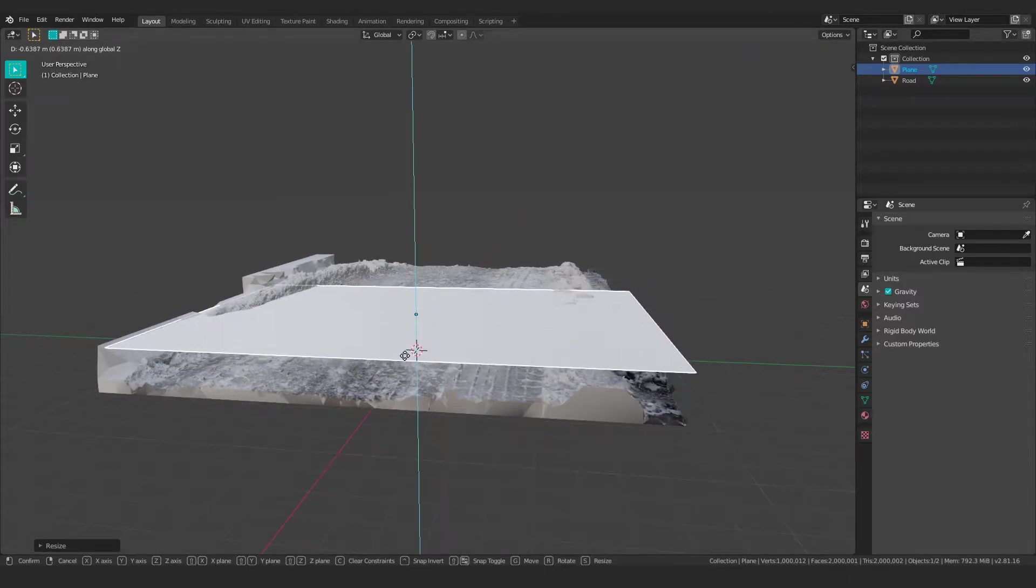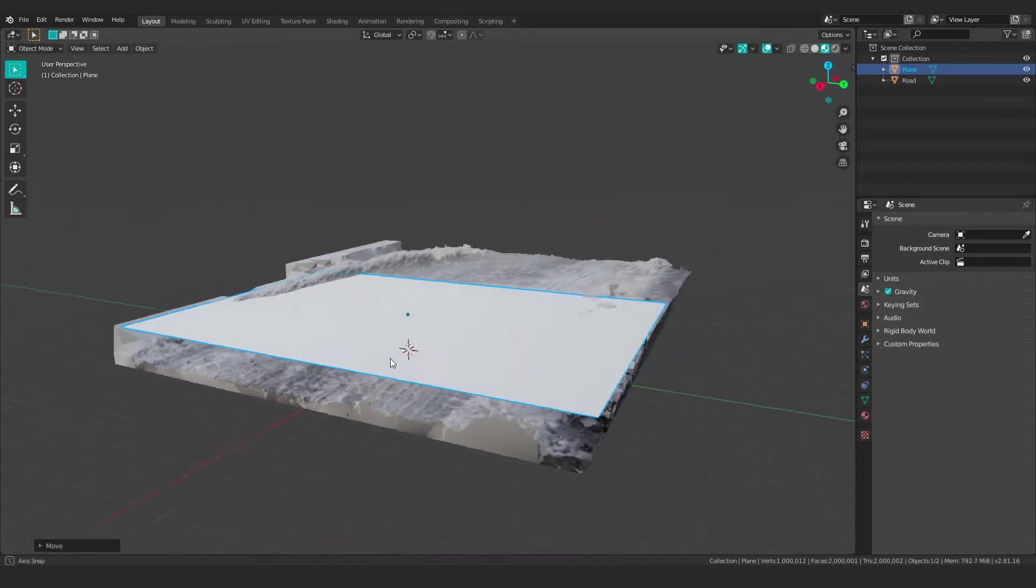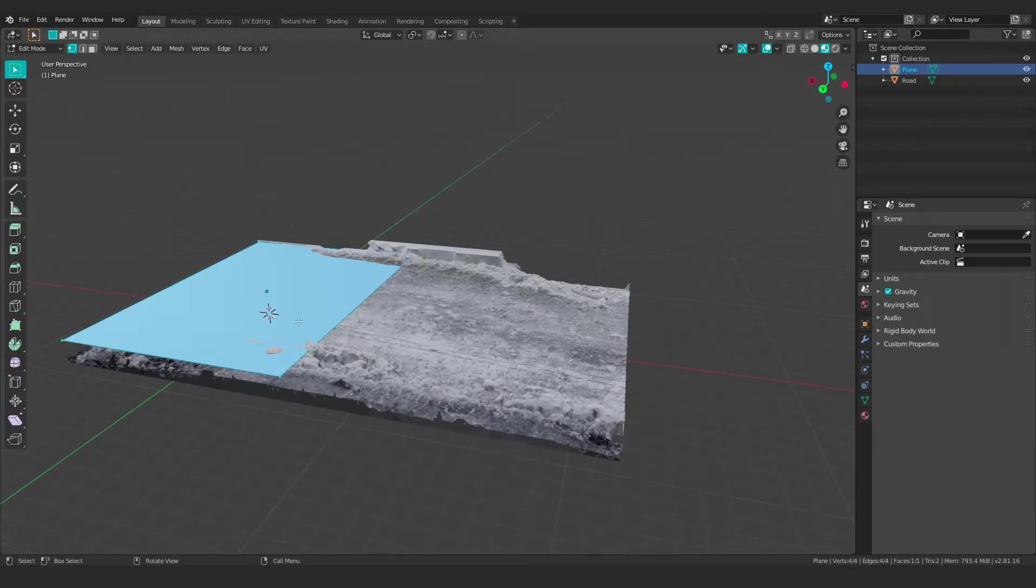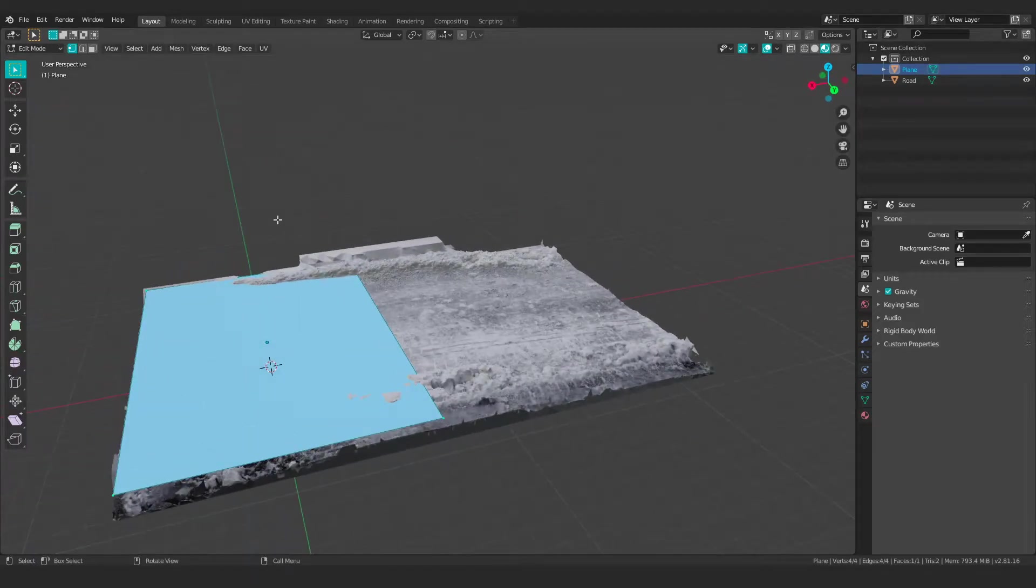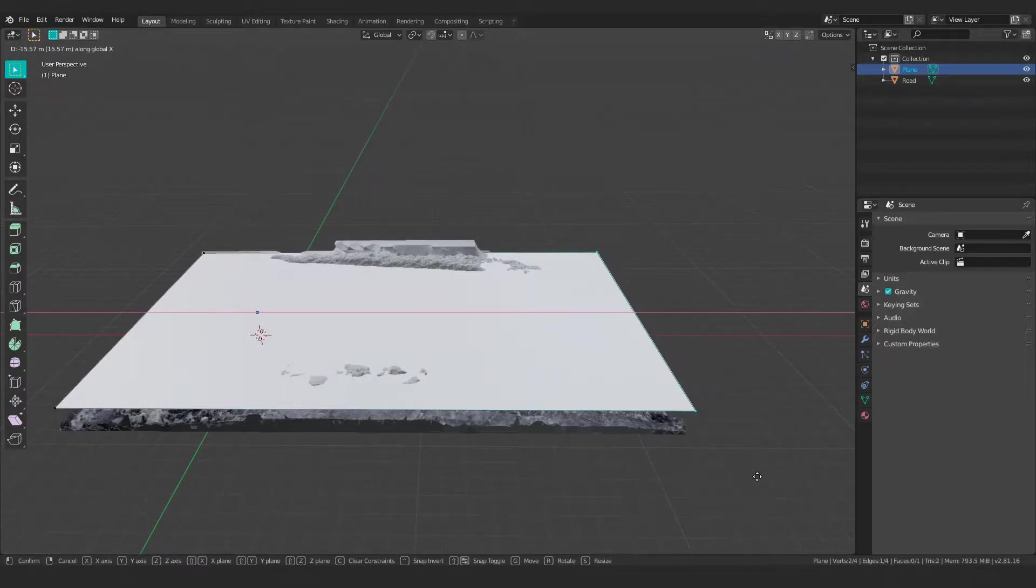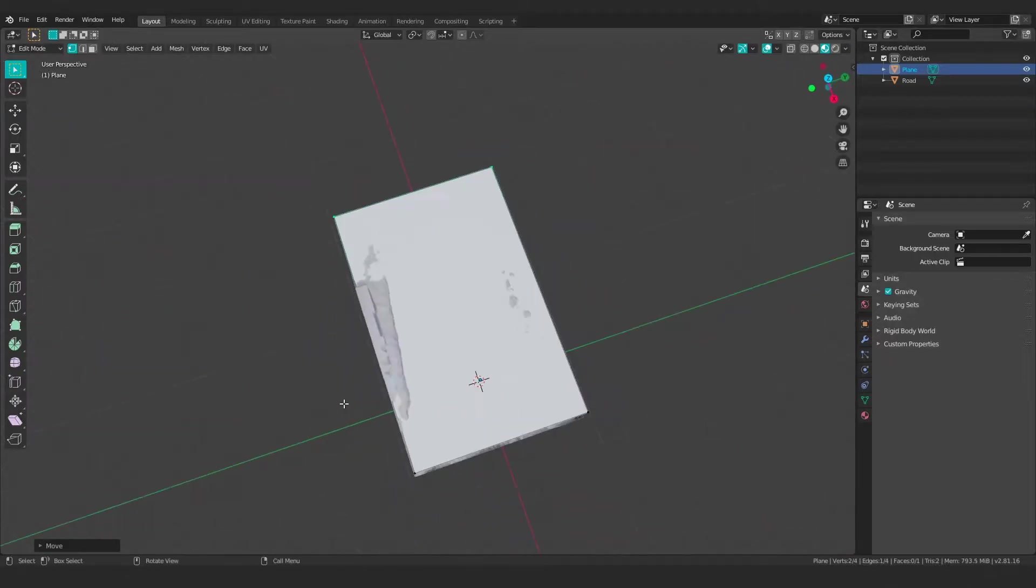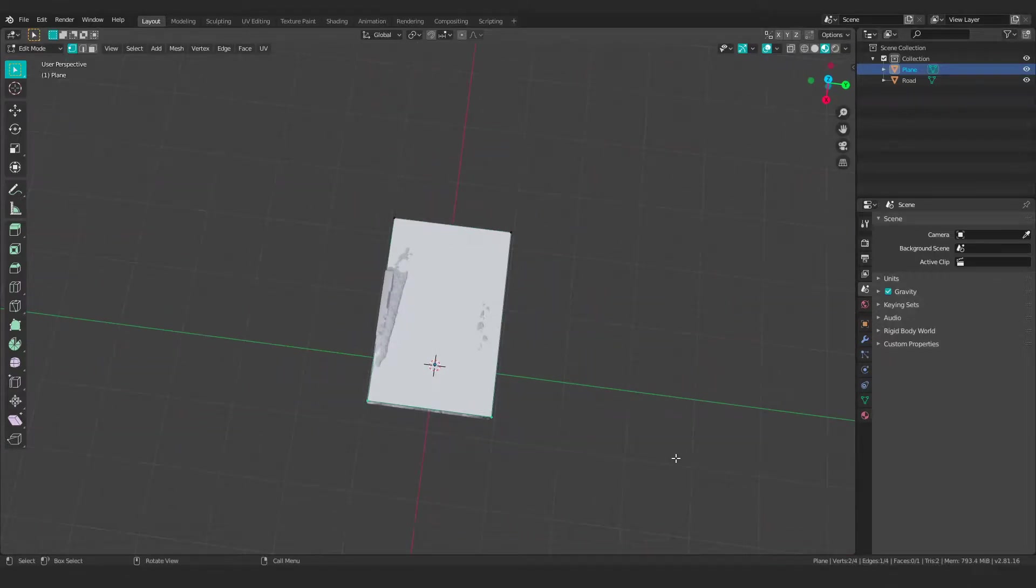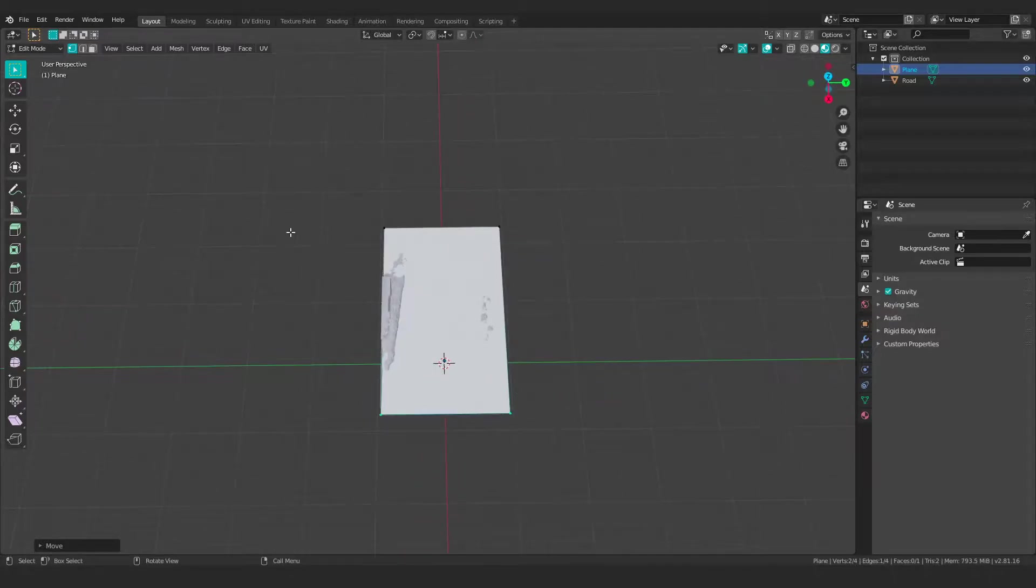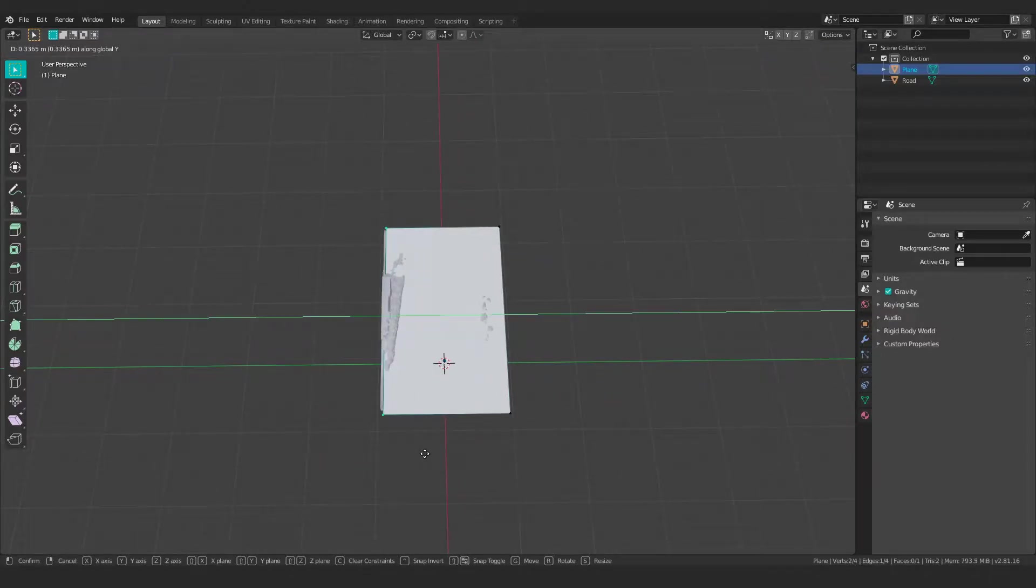So I'm just going to get this relatively close to the overall surface quality and just move this in place here. Let's make sure that this plane covers the whole of our road, which I think it does more or less now.